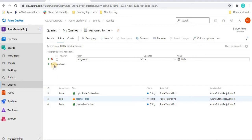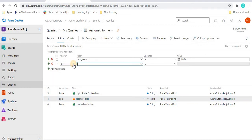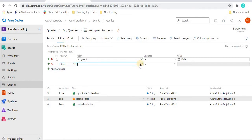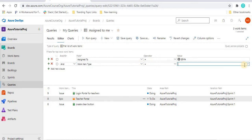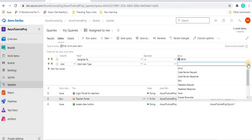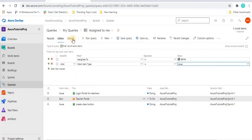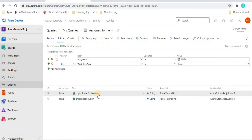If you want to add another condition, you can click 'Add' and select a logical operator like 'And' or 'Or'. For example, I want to filter by work item type and select only 'Issue'. Once you run this query, it will give all issues assigned to me. This is how we use queries to filter out data.